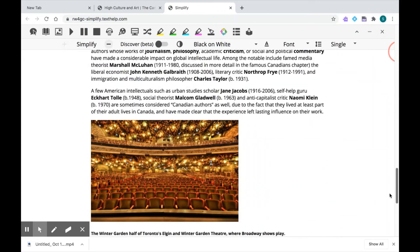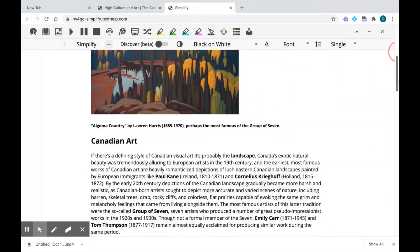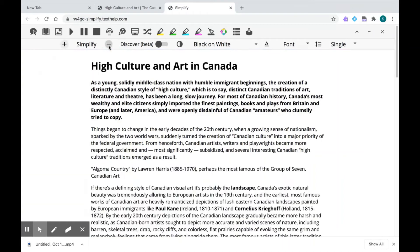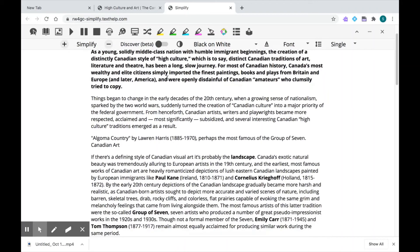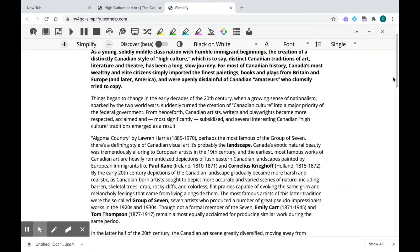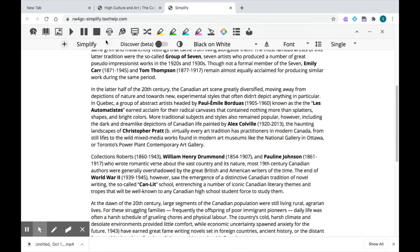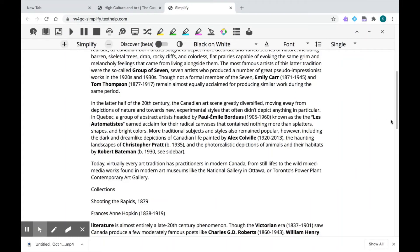I can further simplify this and change my preferences by using the options underneath the toolbar. Starting on the left with Simplify — if I click on the minus button, I can further simplify the content, and you'll notice that the image disappears. I can keep clicking and more text will be removed. Read&Write will break it down to the bare minimum of text, and you'll know this because the button will be grayed out. So I can add and remove content on this page.